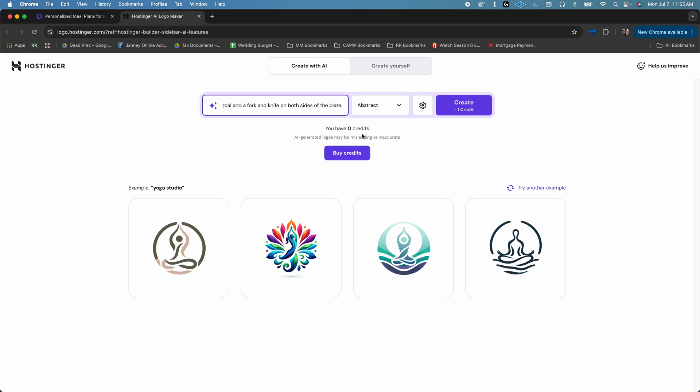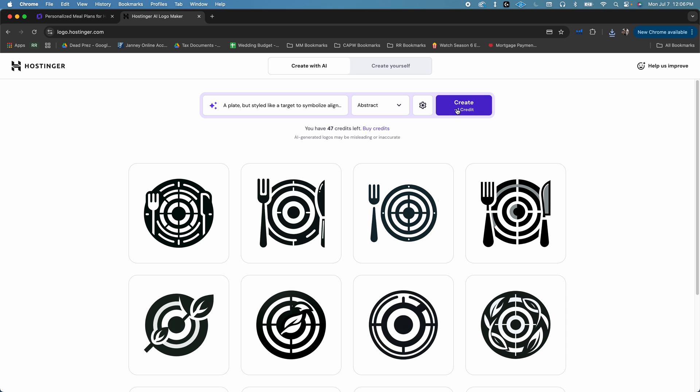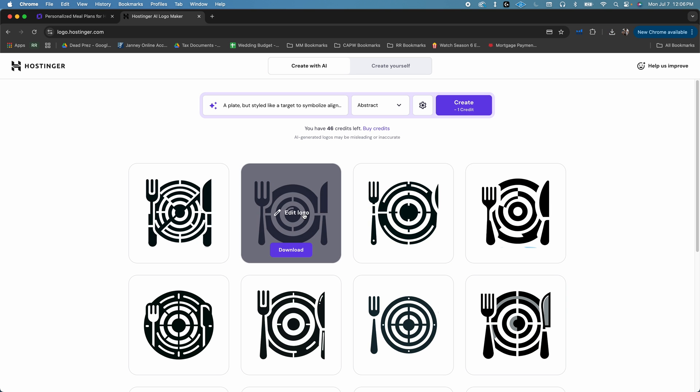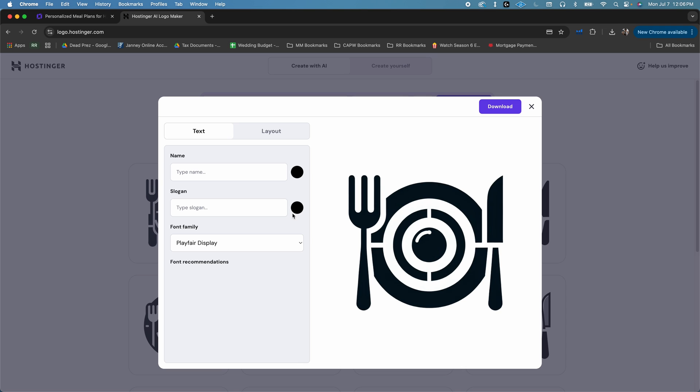and then click on AI Logo Maker. Then, just write out a quick prompt for whatever logo that you want, and just click create. And within moments, you'll get logo options tailored to your business. If you like one, just download it. Or,